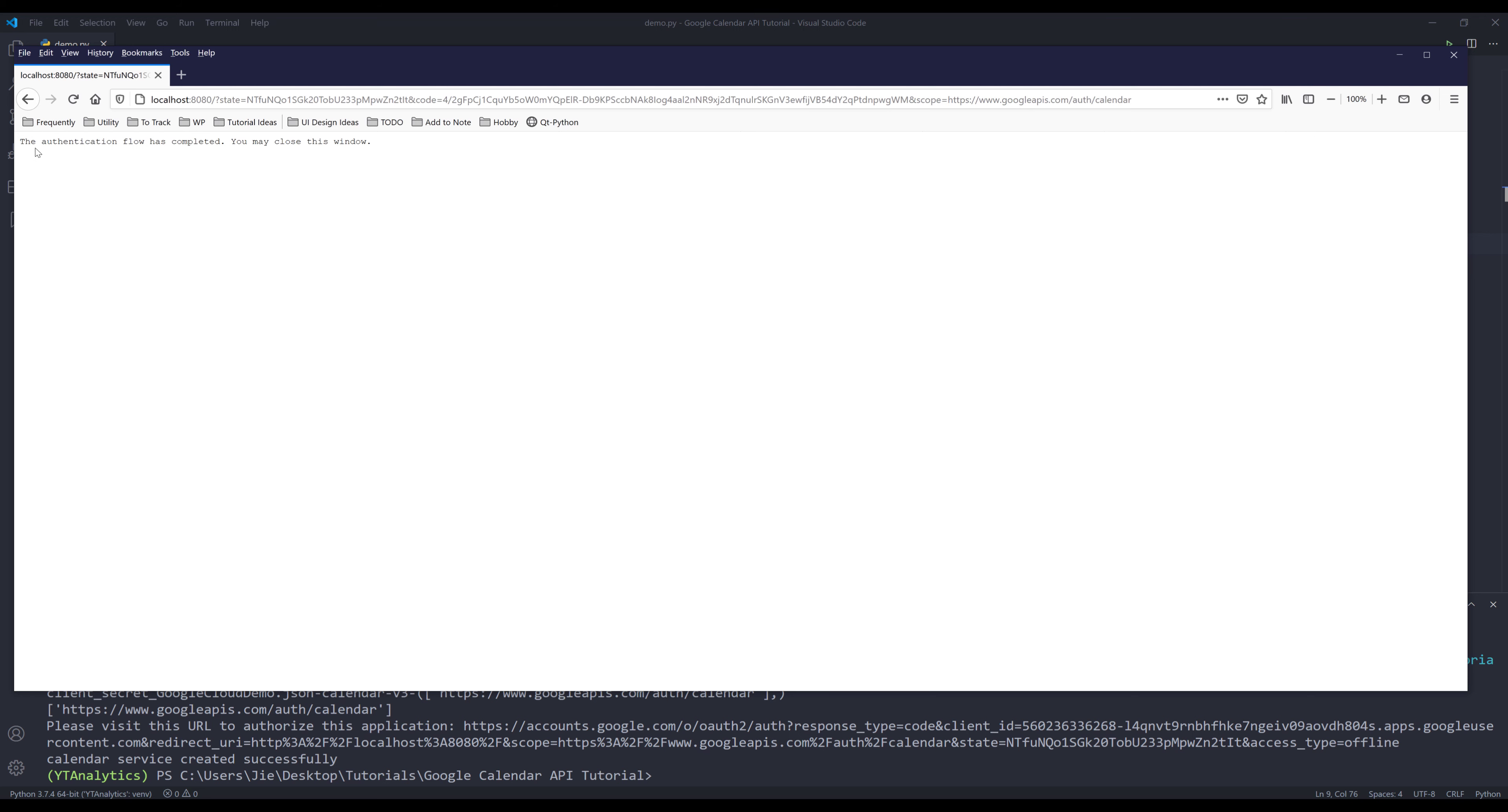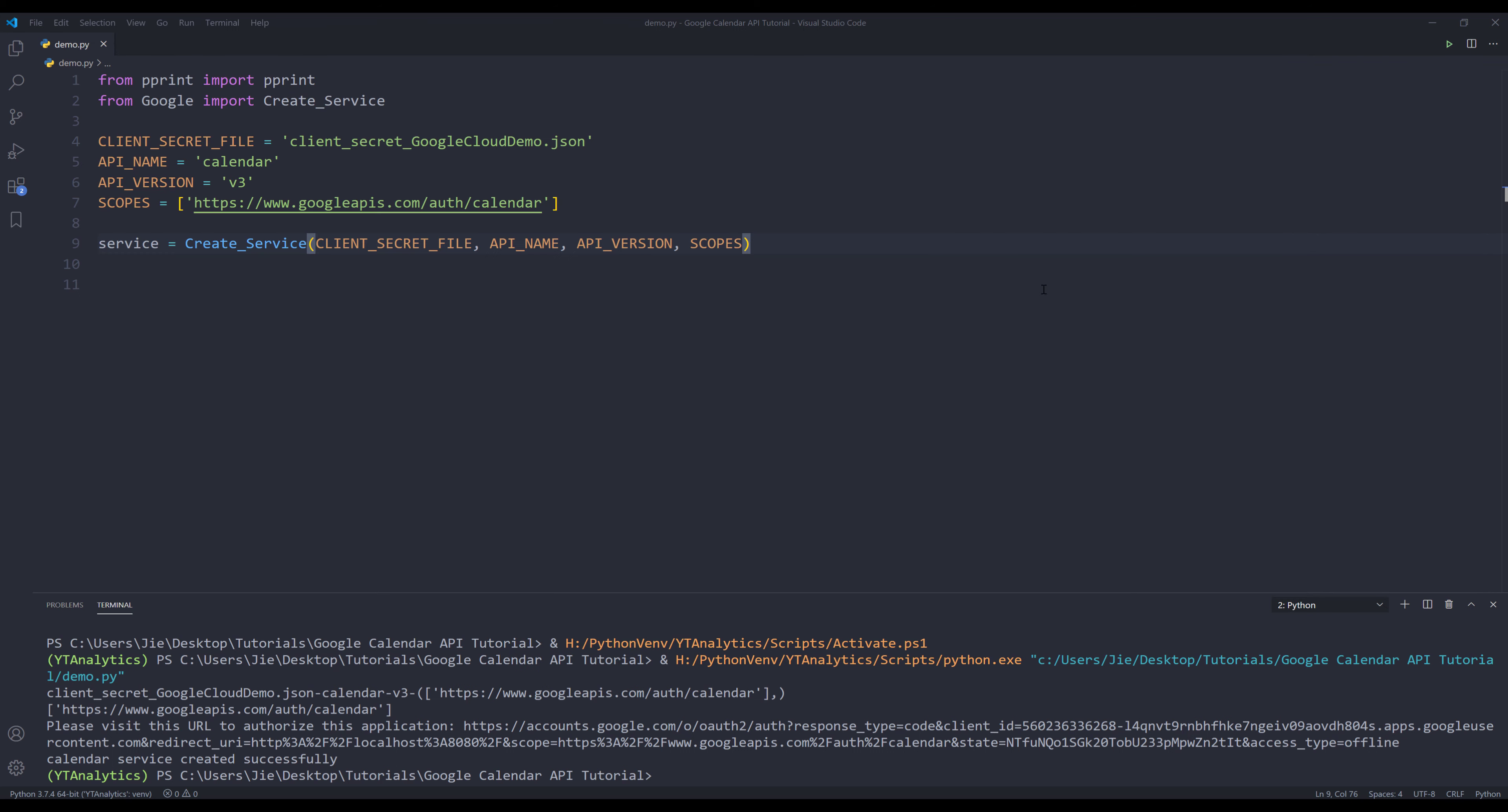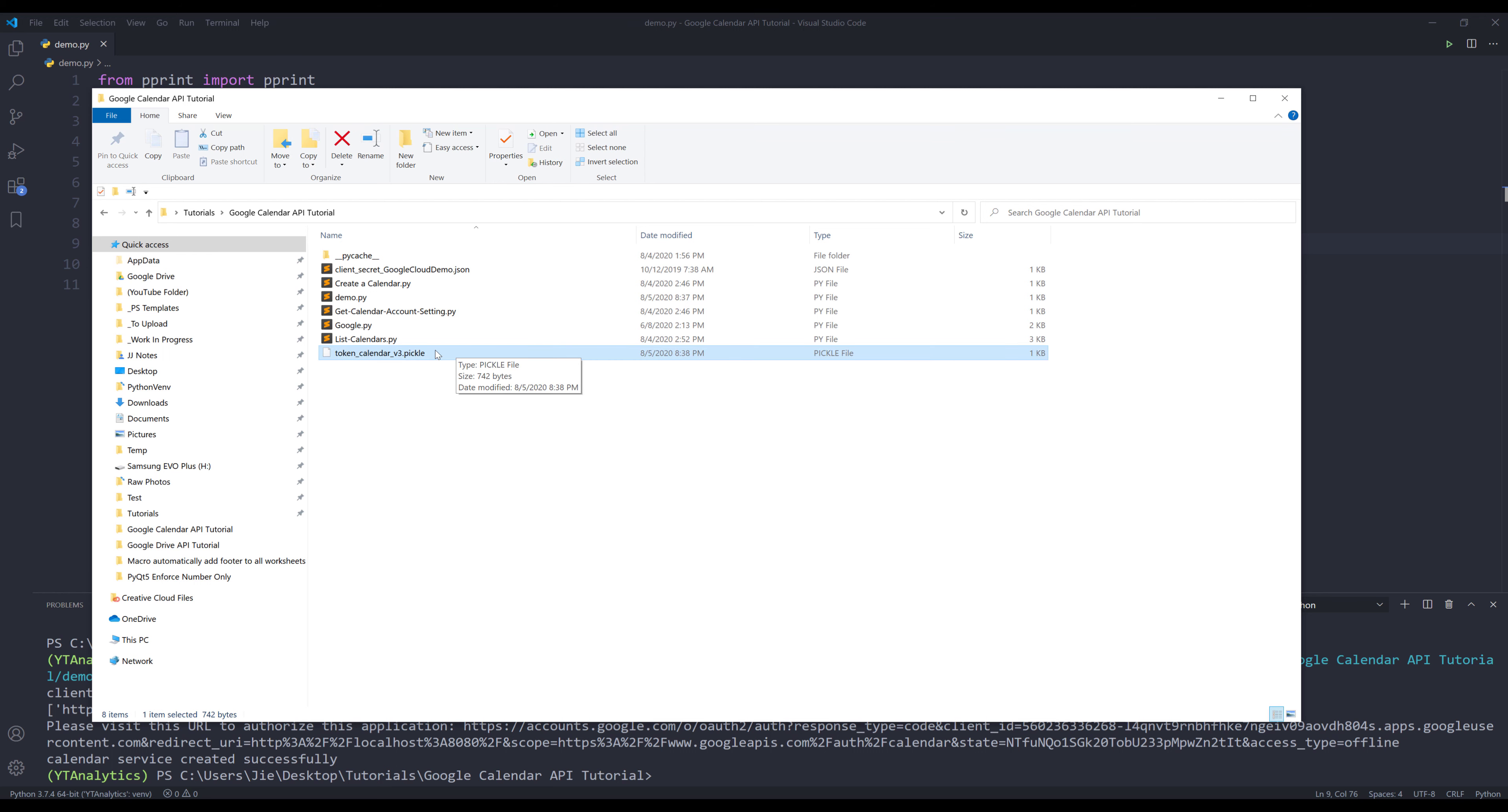Now you're going to see the authentication flow has completed. It should make the font bigger. You may close this window. That just means that the authentication process is complete. If you go to your working directory, you should see the token file got generated.